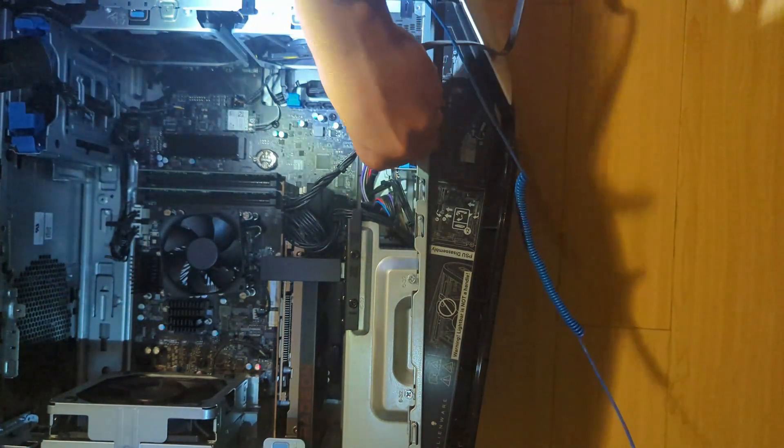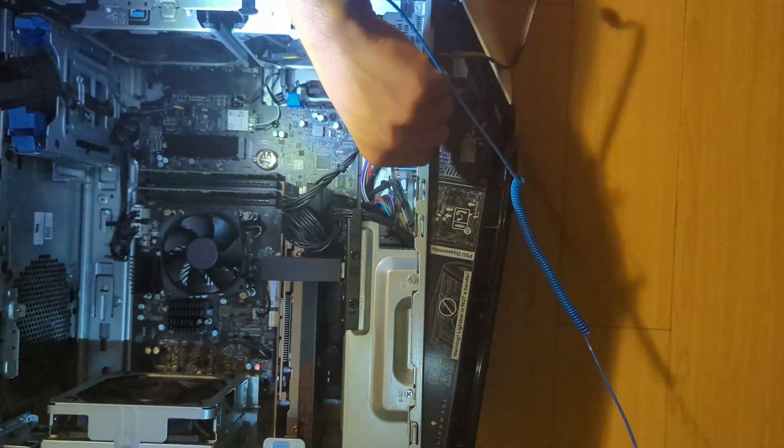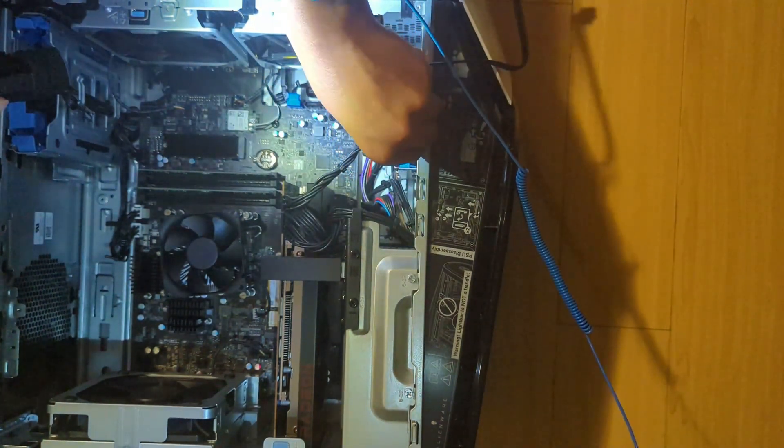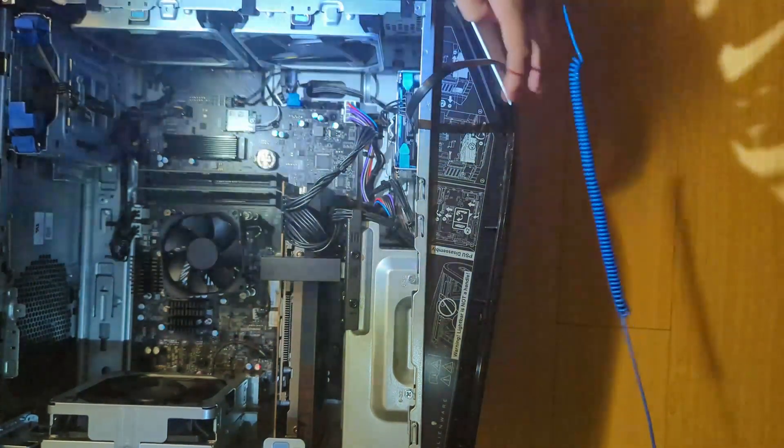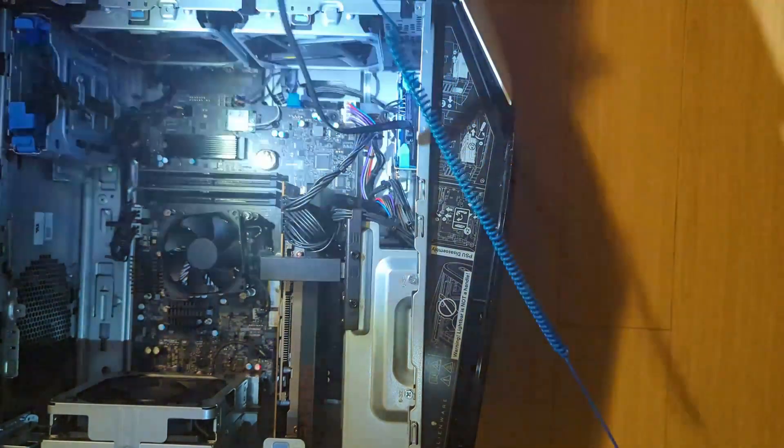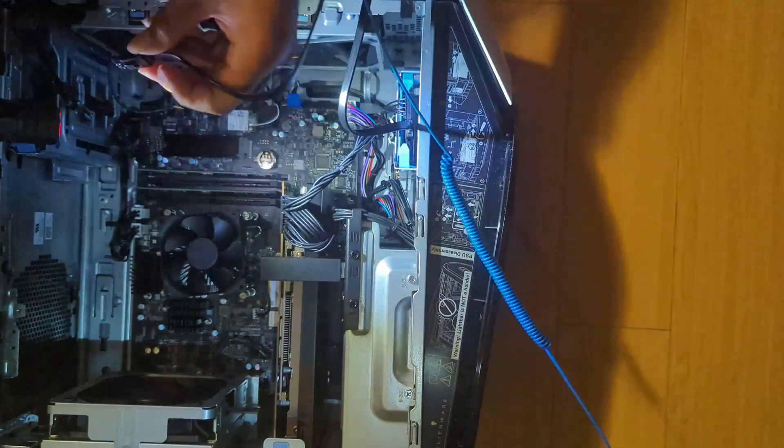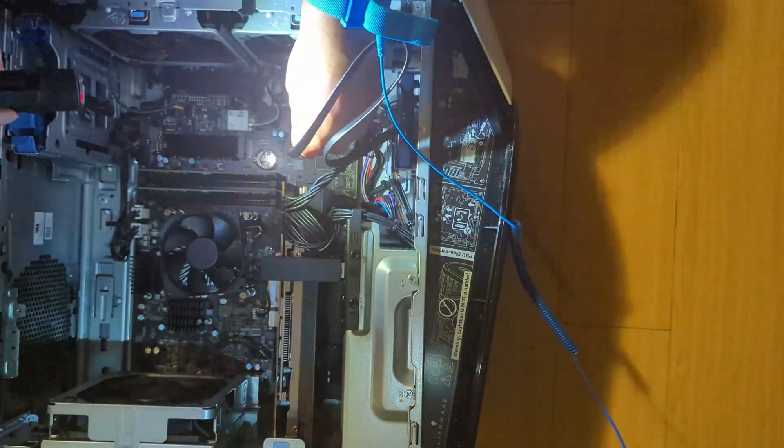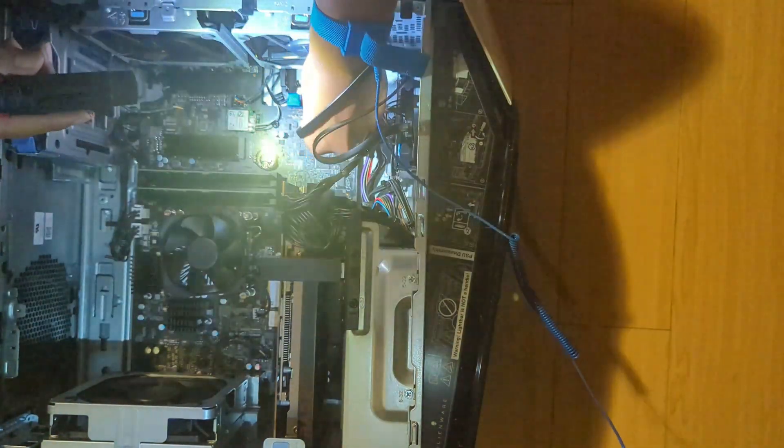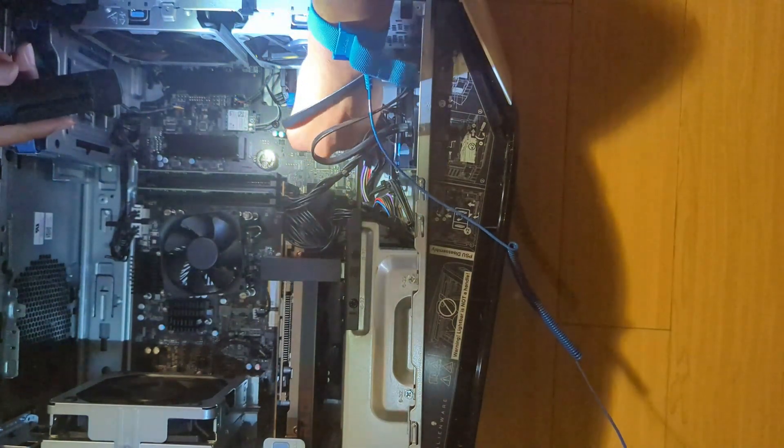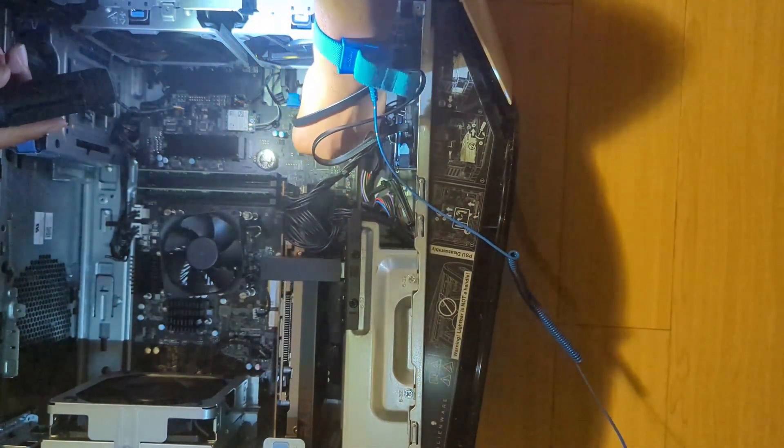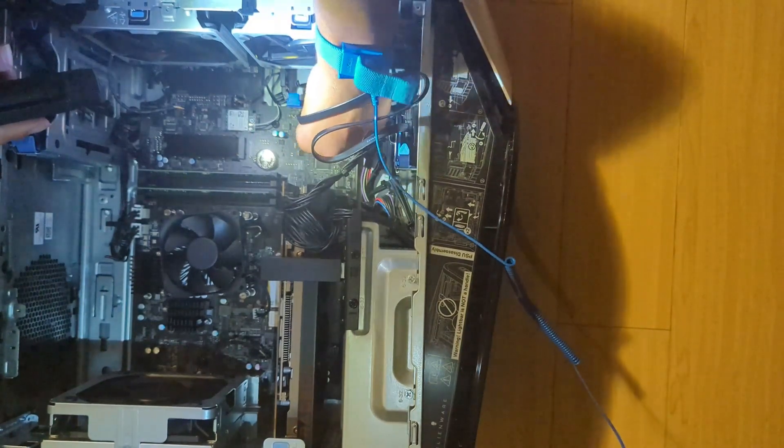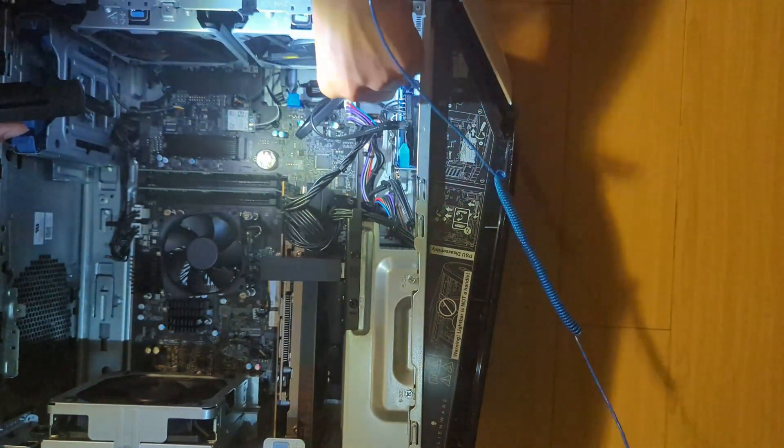So it's just going to go in right like this. Make sure you hear that click. That means it's connected. And then, it's going to go into here. There we go.